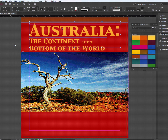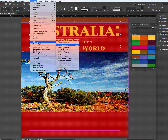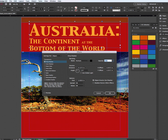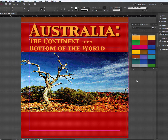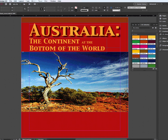I'm going to go to the word Australia and add an effect. I'll go to Object, then Effects, and select Drop Shadow. I'm going to go ahead and select the default value, and you can see it pops that text off the screen a little bit more.